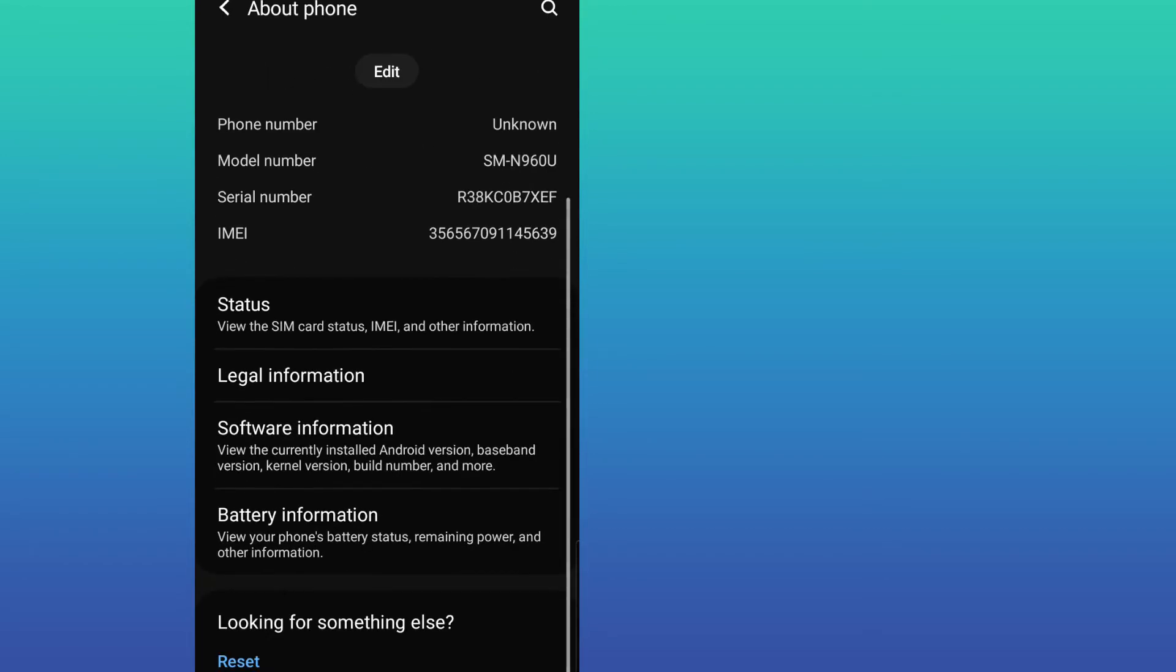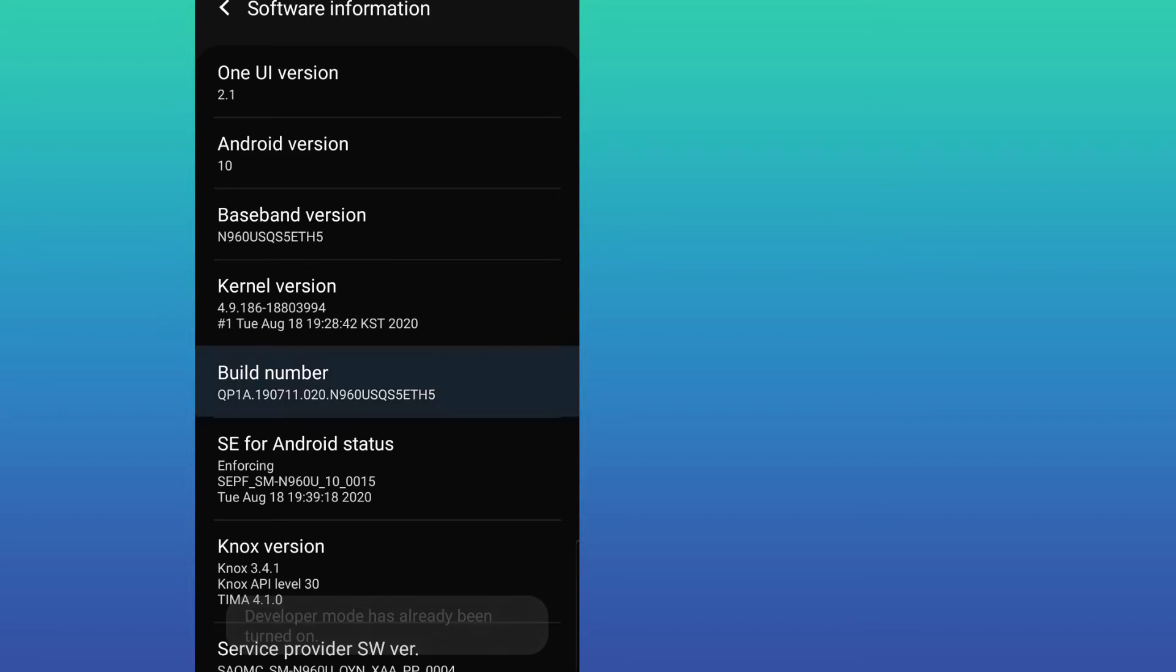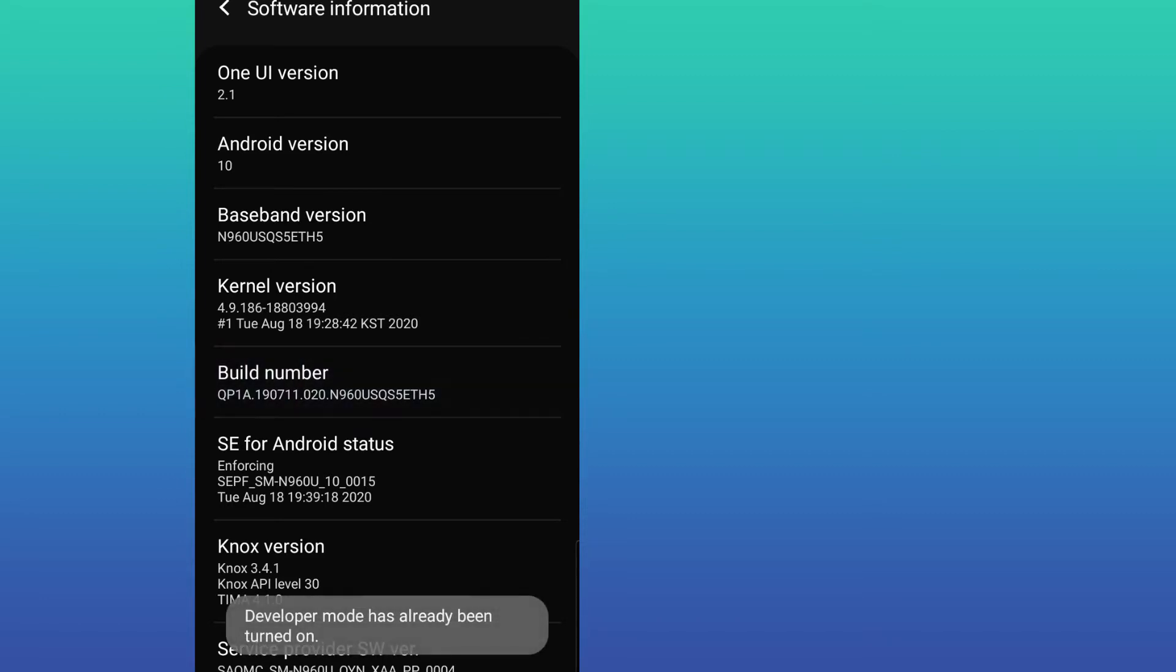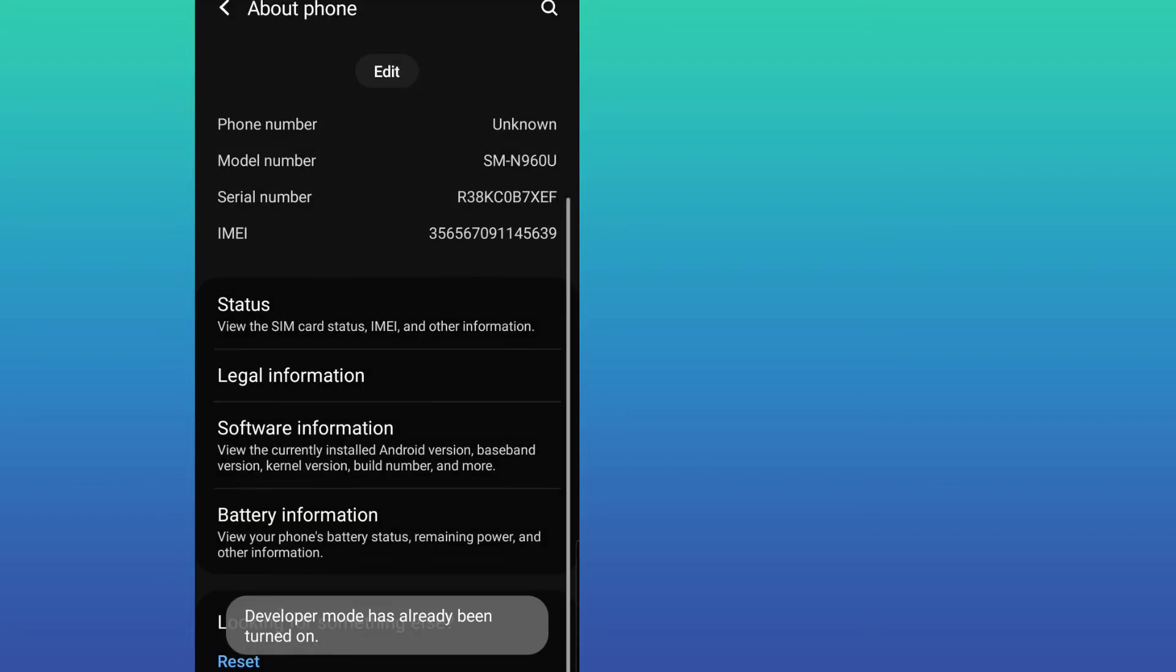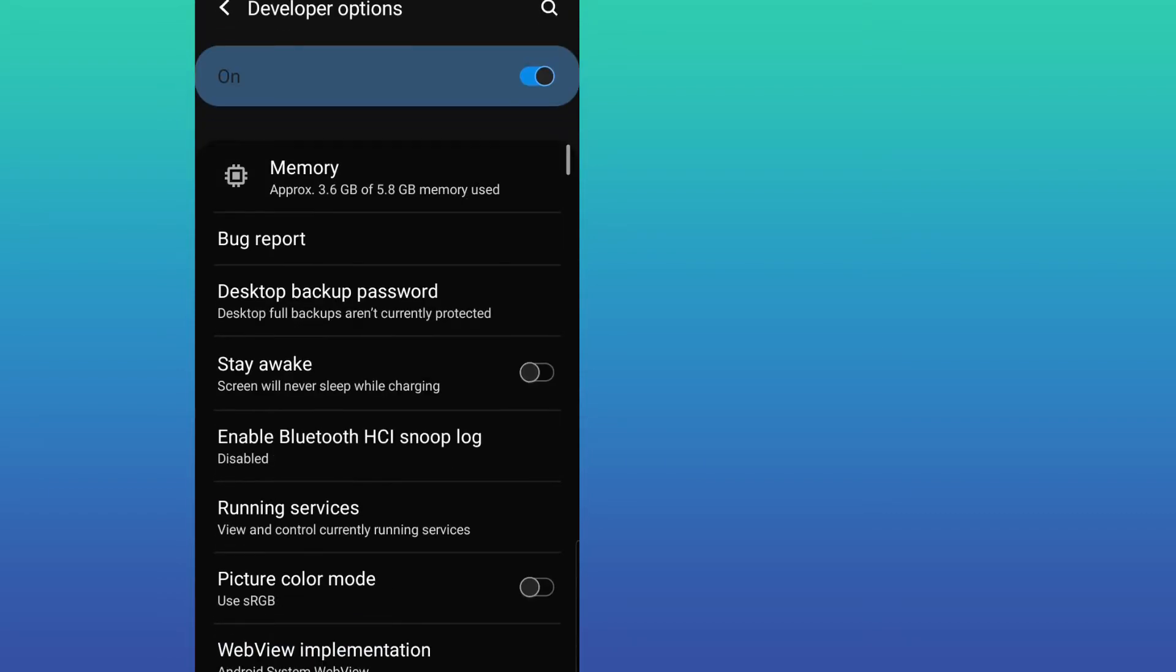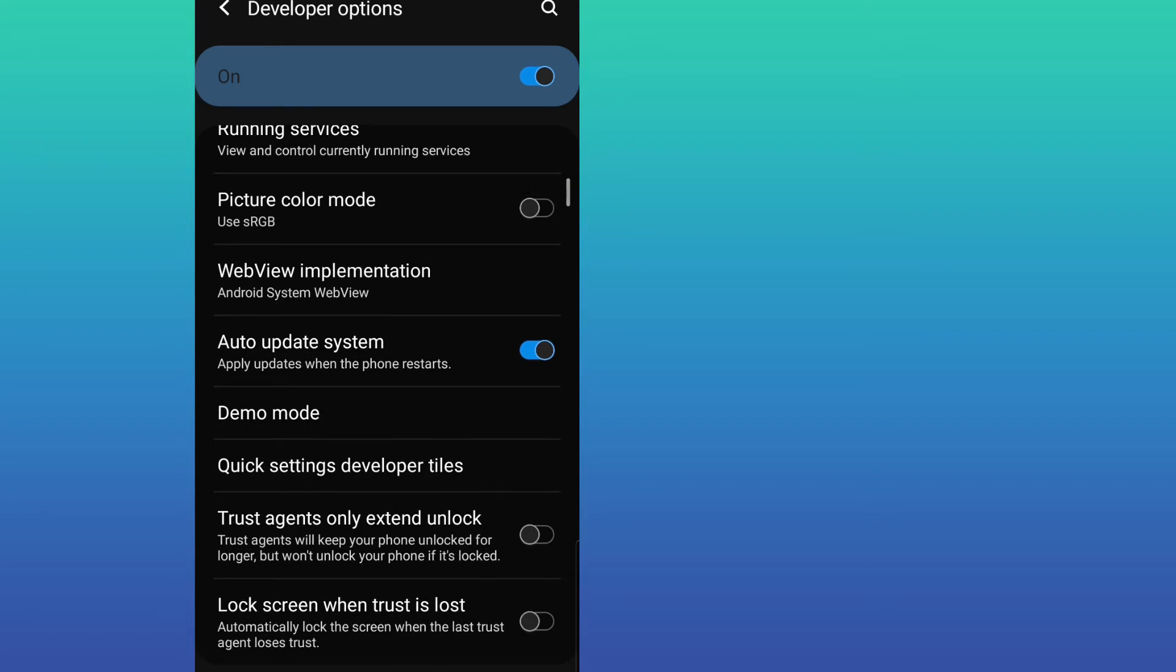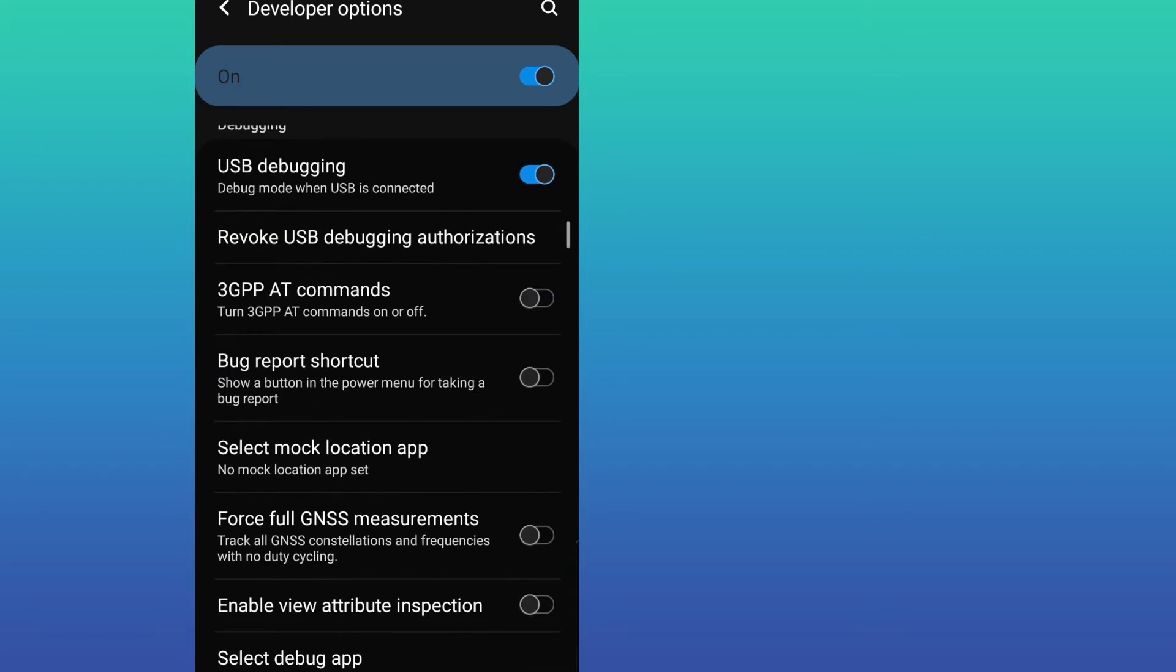Let's go to About Phone, then Software Information. You have to click around seven times on Build Number. As you can see, I am already a developer. Let's go back and look for Developer Options.